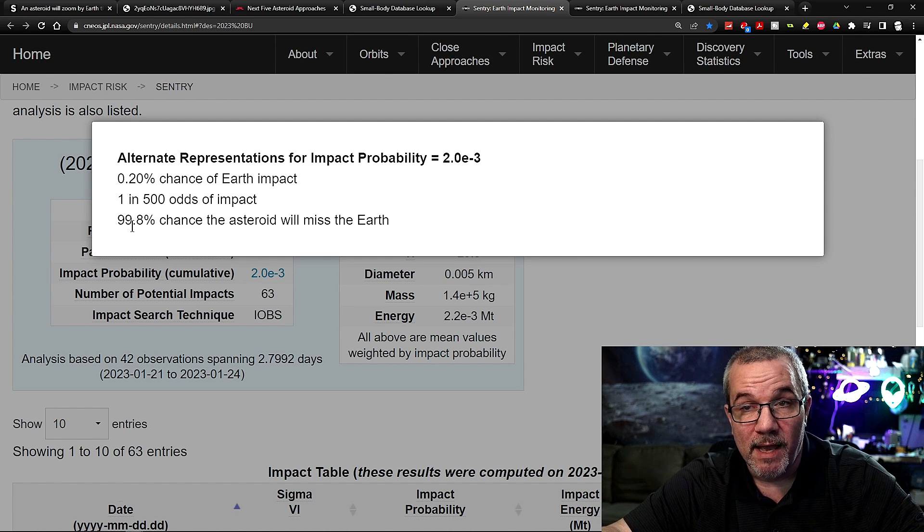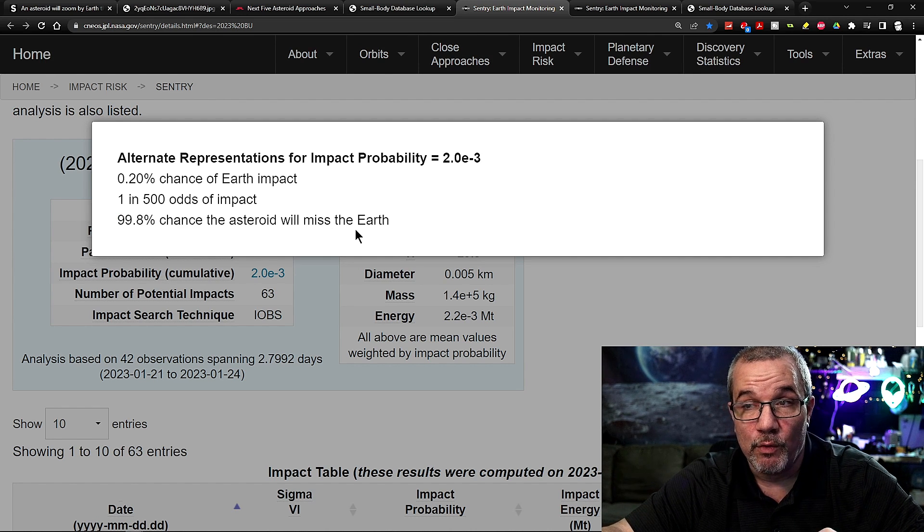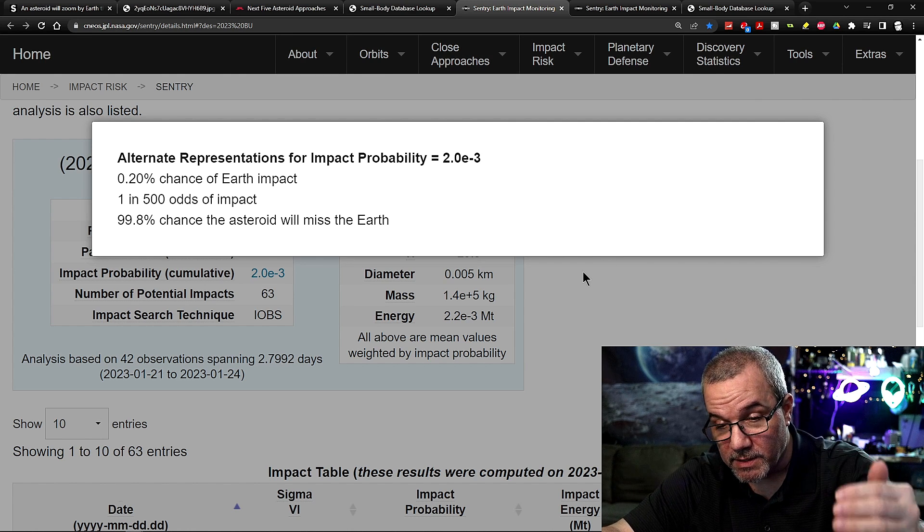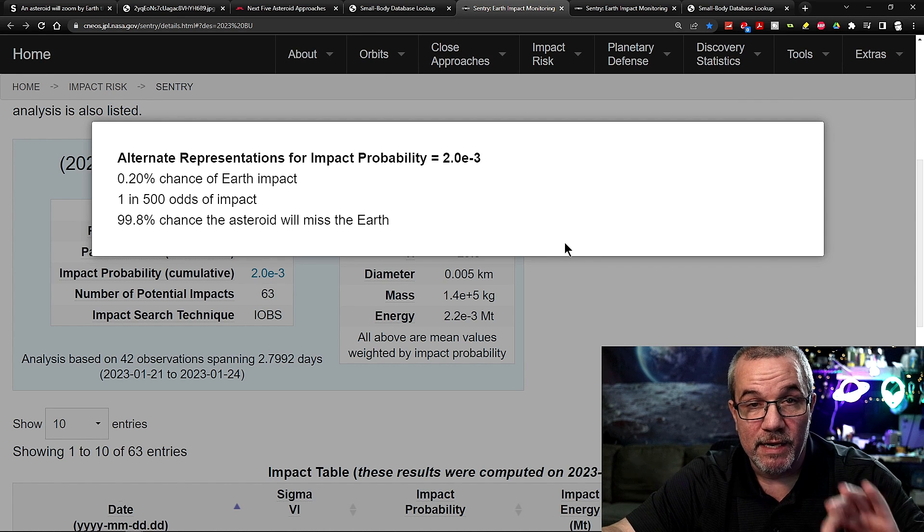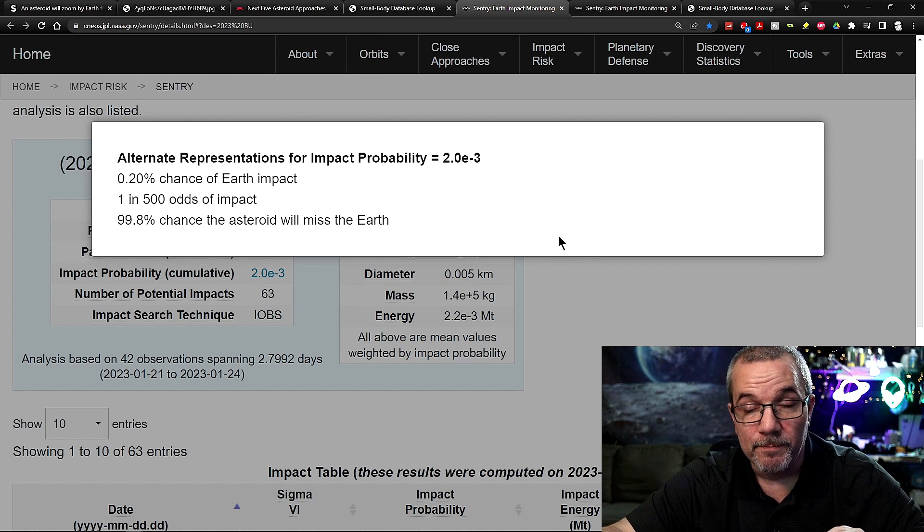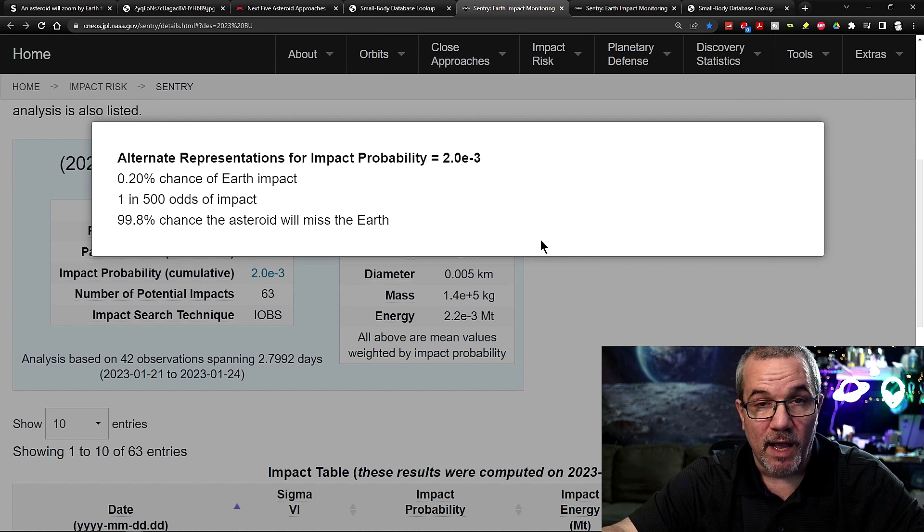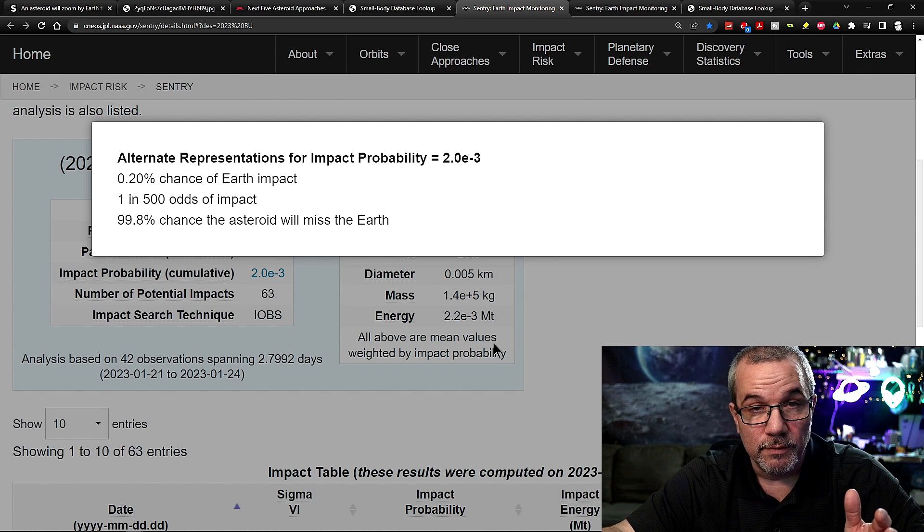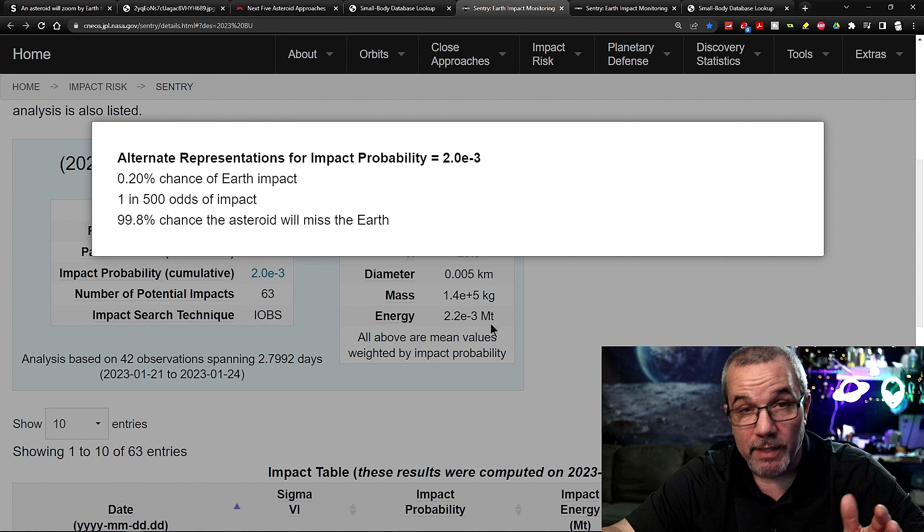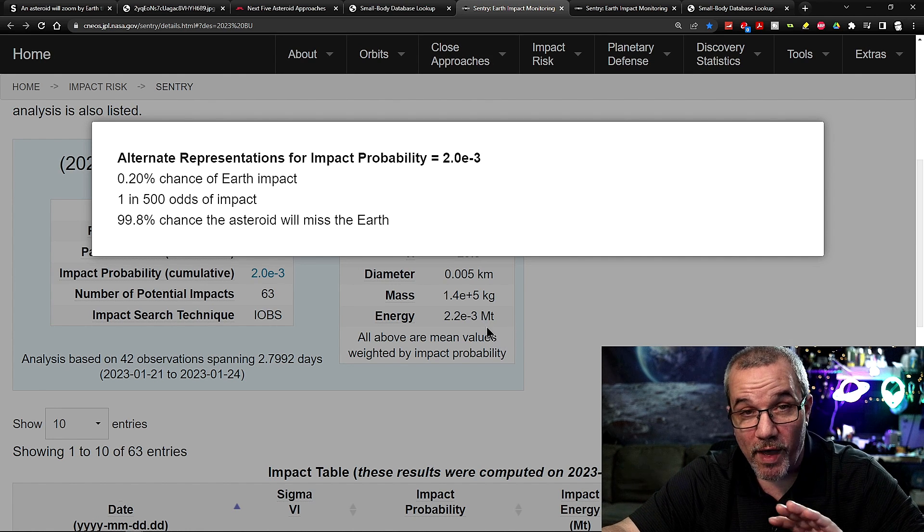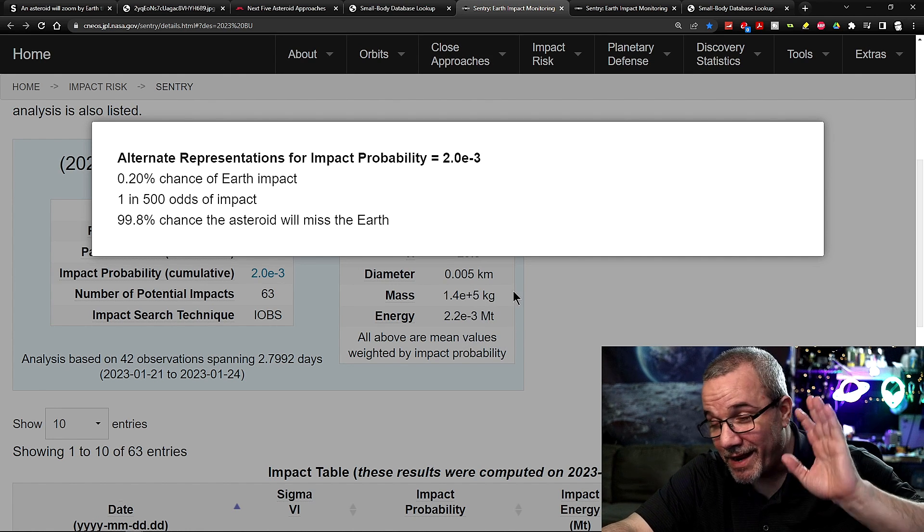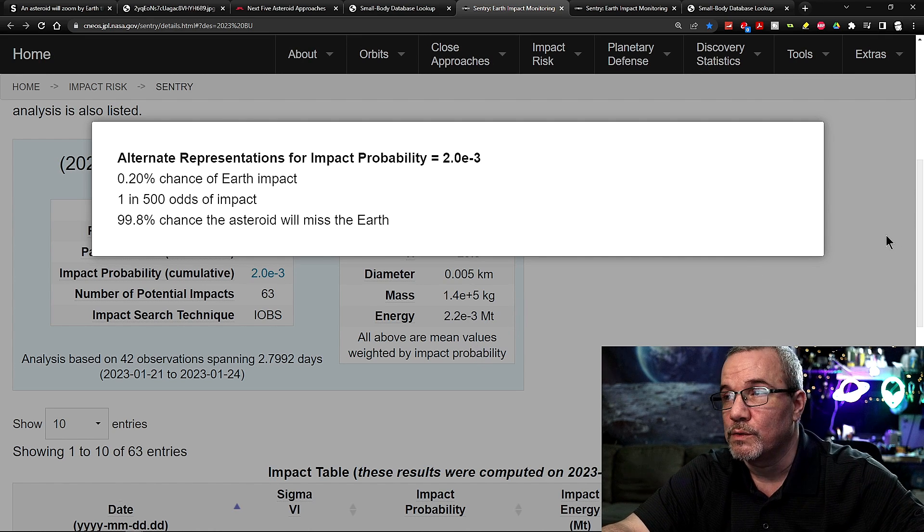It says 99.8% chance the asteroid will miss the Earth. Now, the scientists, the astronomers are saying that it should miss the Earth. Right? The only concerns I have is gravitational pull. We'll see what happens. It's really close. 2,000 miles is, again, I sound like a broken record. It's insanely close.